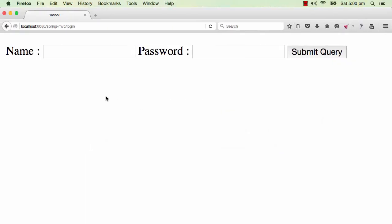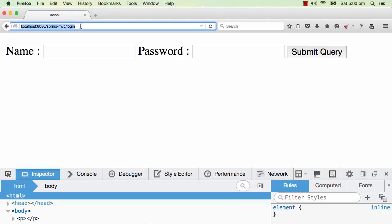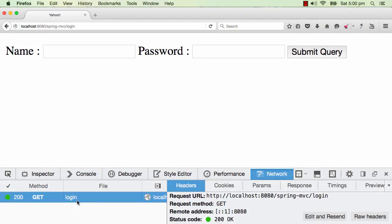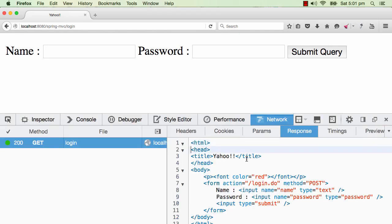Now the sequence on the browser side of things is a little different. When I type in springmvc/login, it creates a GET request. The URL is springmvc/login, the response status is 200 because the response went through successfully, and you'd see the response contains the HTML which was returned back. That's basically the flow we have seen until now.